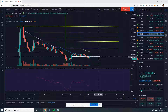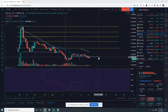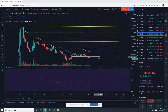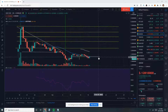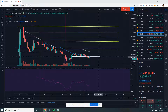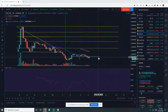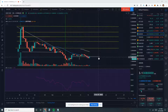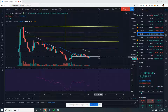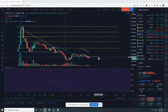Before I begin today, make sure to read my disclaimer below, as I am not a financial advisor. It's not financial advice — I am purely sharing my opinions and speculations, and you should always do your own due diligence before trading or investing in this market, as it is extremely risky.